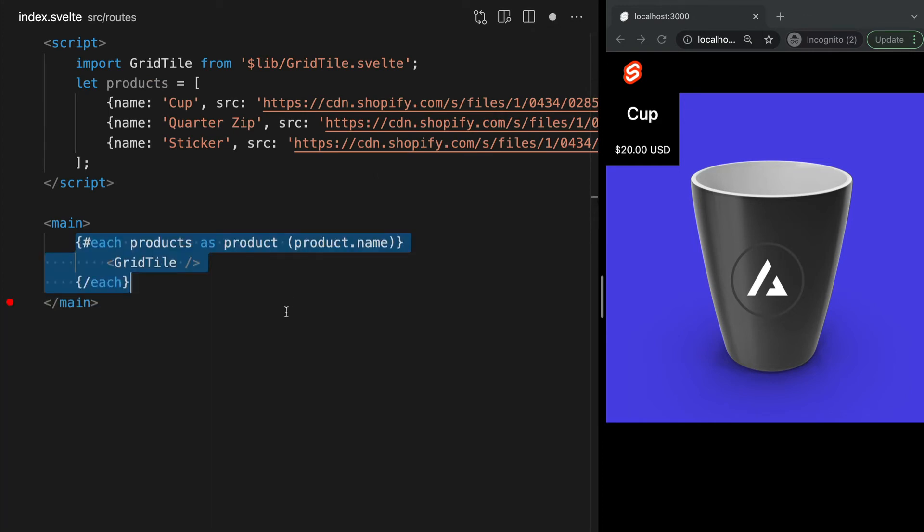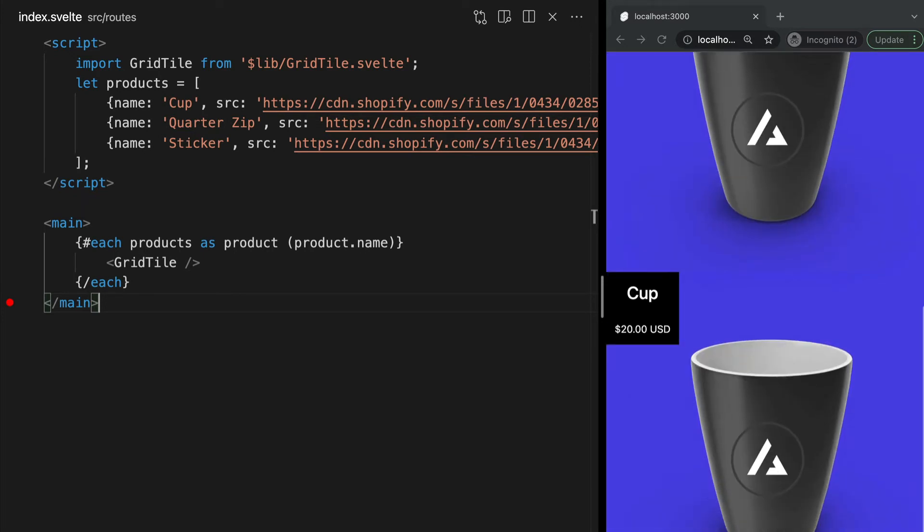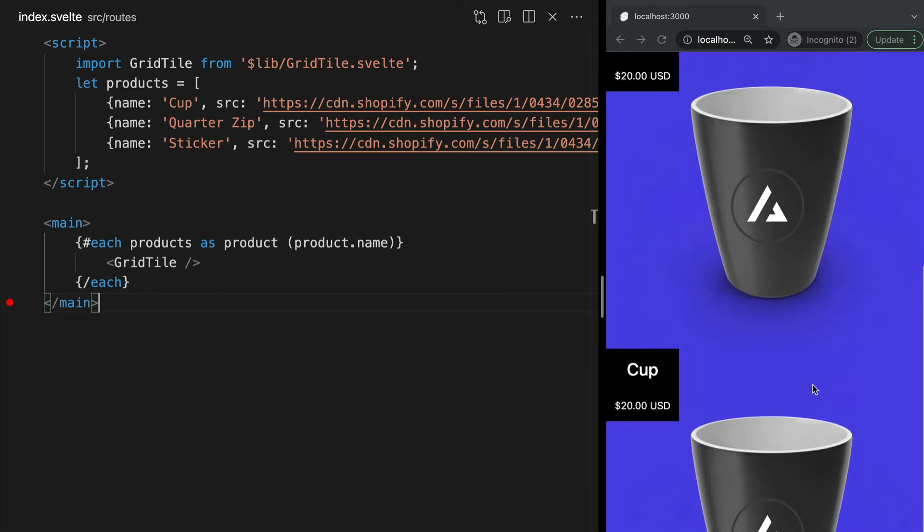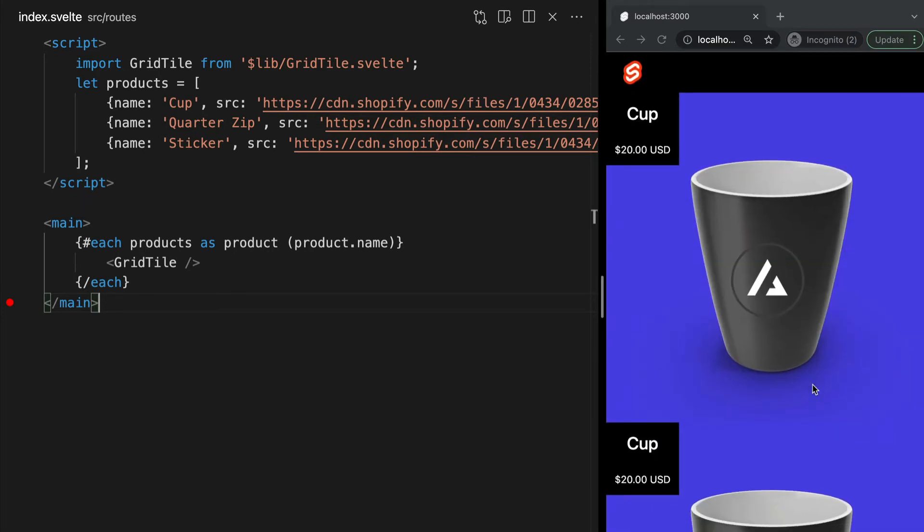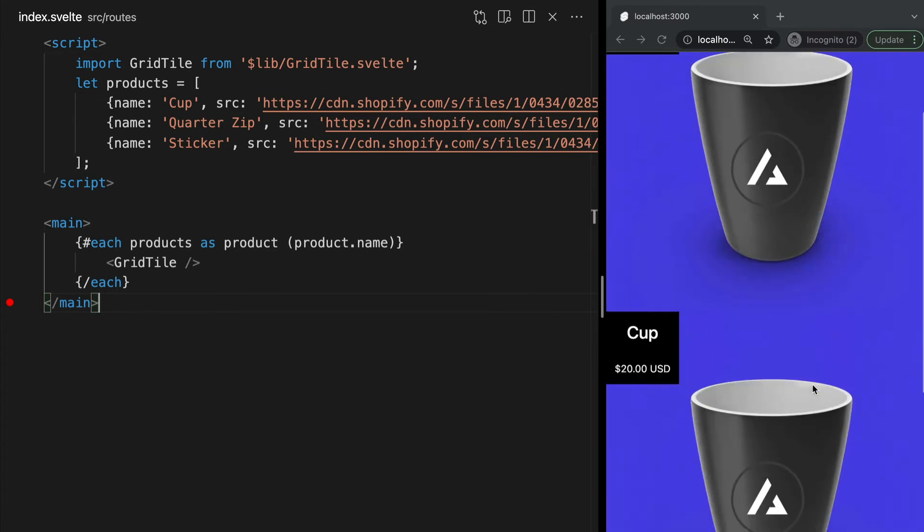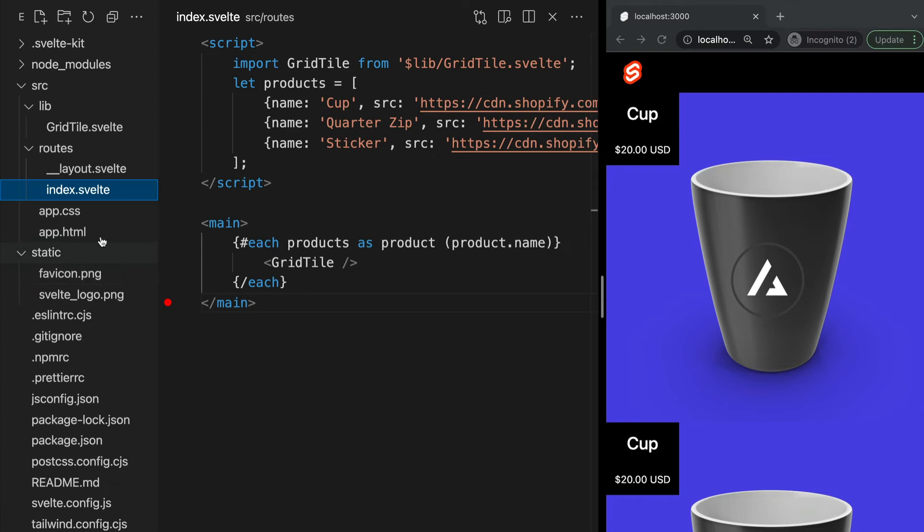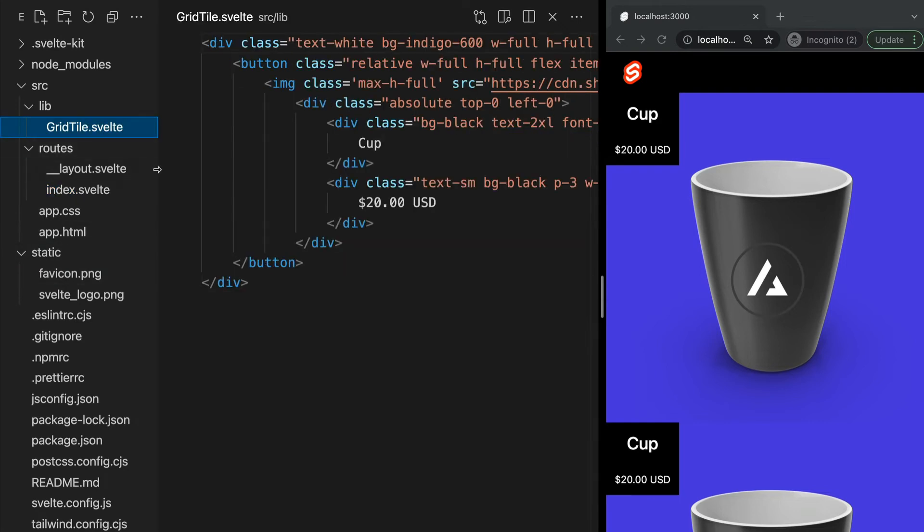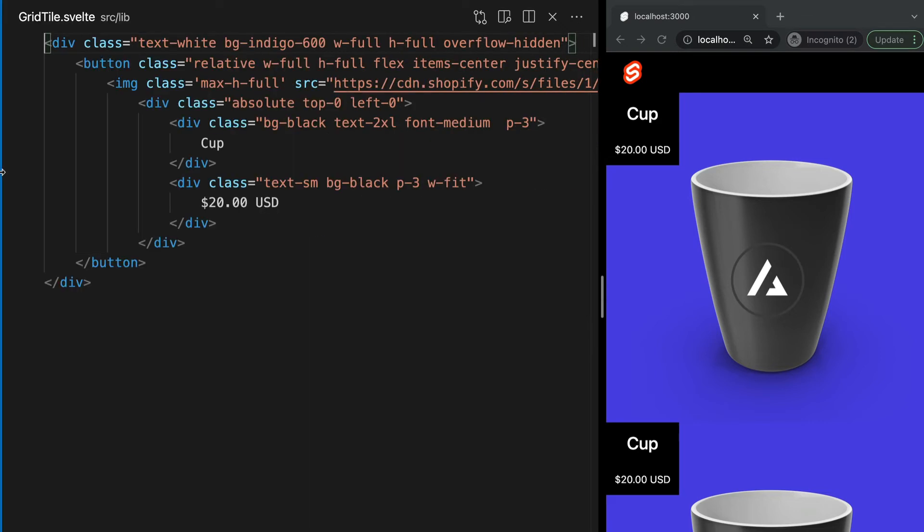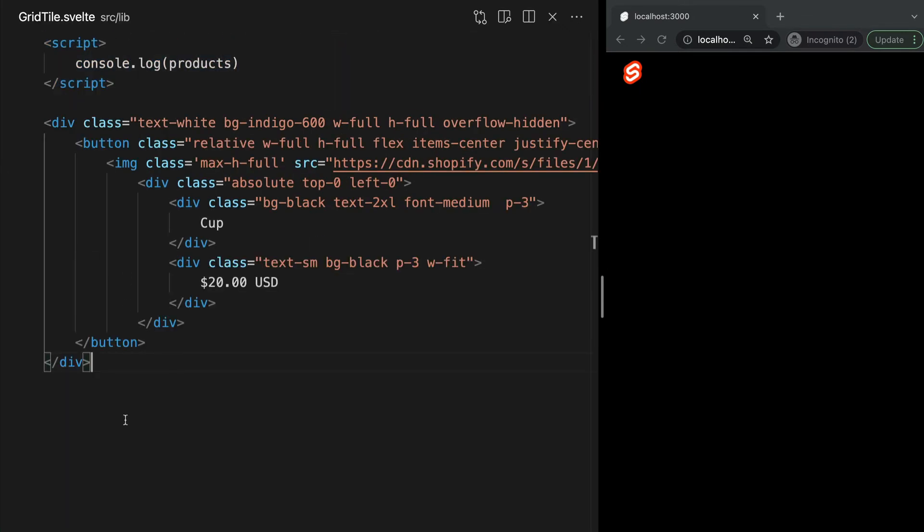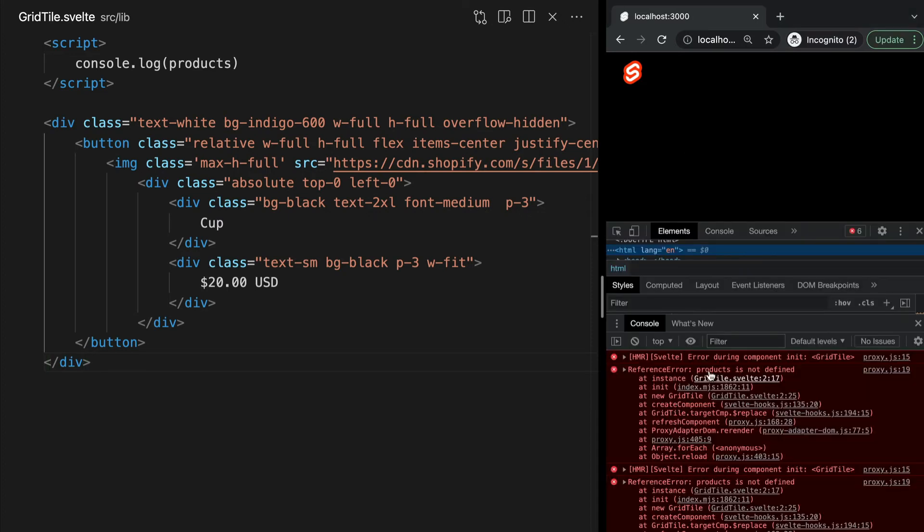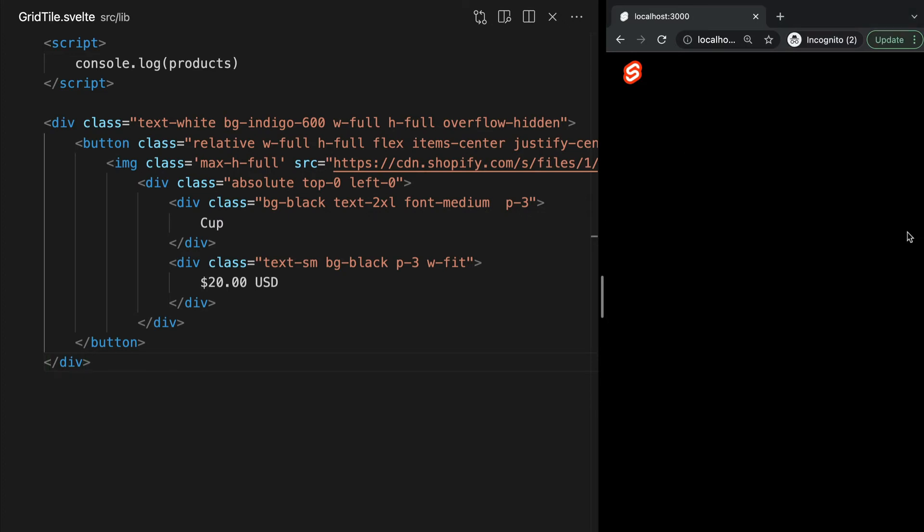The problem here is that all of the info being displayed in our component is hard-coded, which is why we see the same image name and cost for each one. Just like CSS, logic is also scoped to the component. So if we move into our grid tile component and try to log products, we'll see it throws an error that products is not defined.